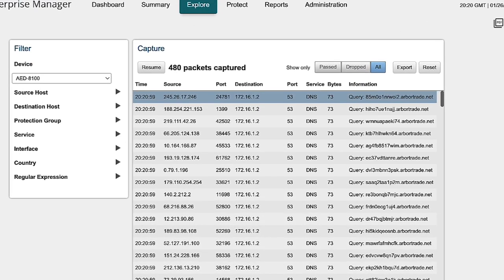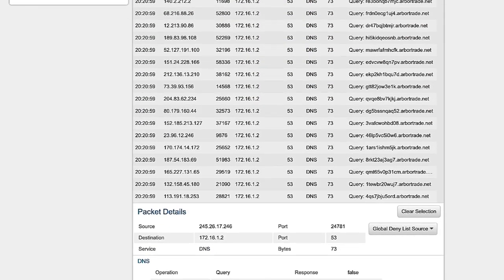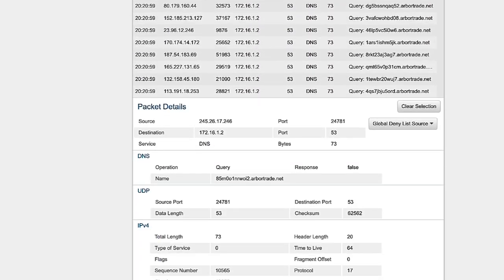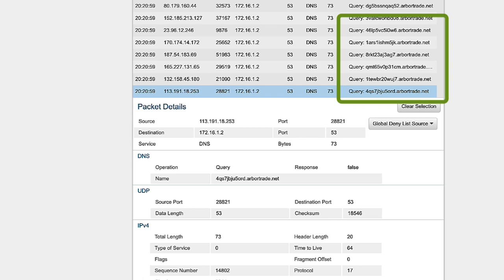We can quickly see that the traffic is almost entirely comprised of randomly generated hostnames for our domain. This proves we're experiencing a DNS water torture attack.